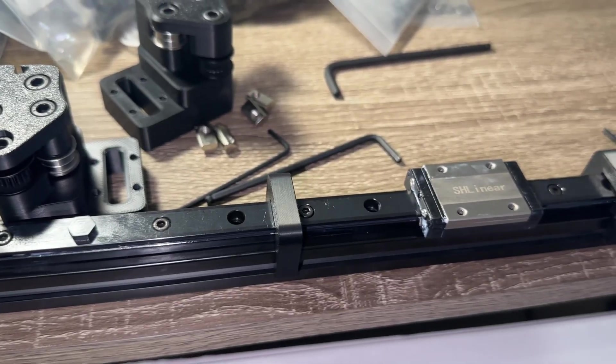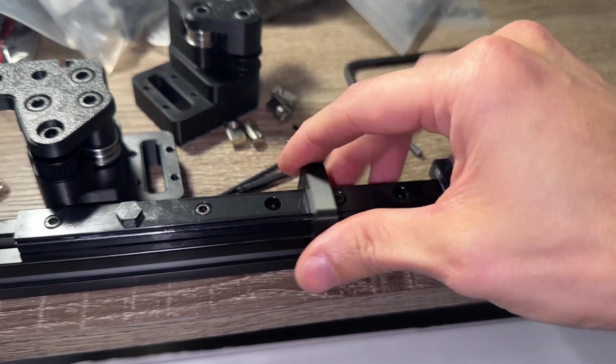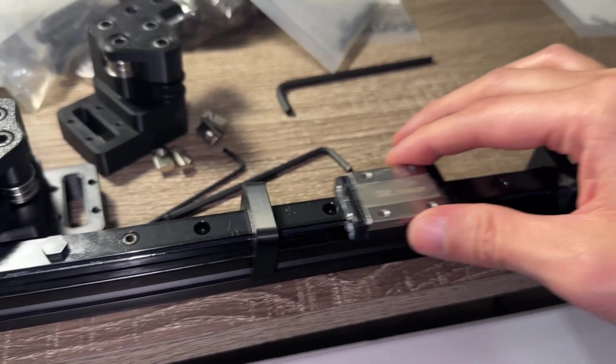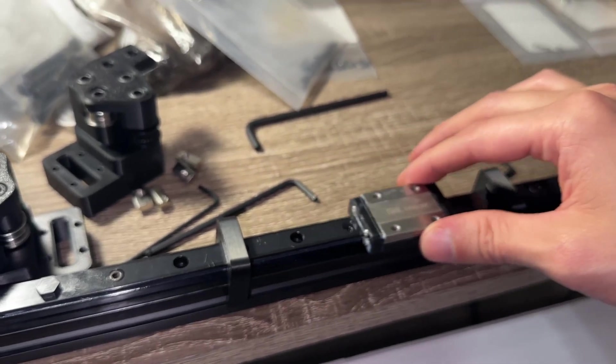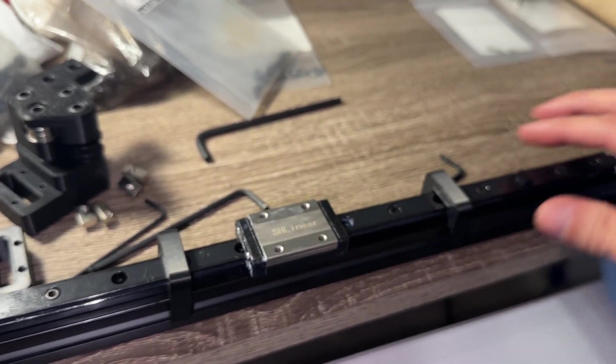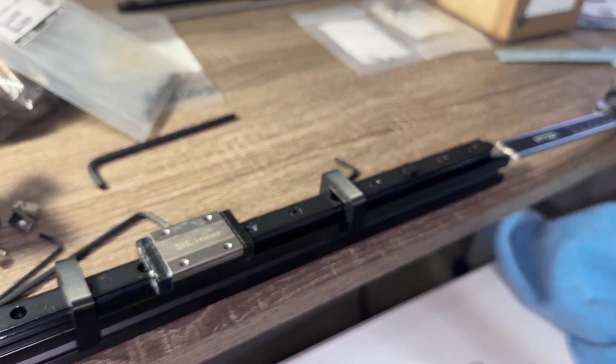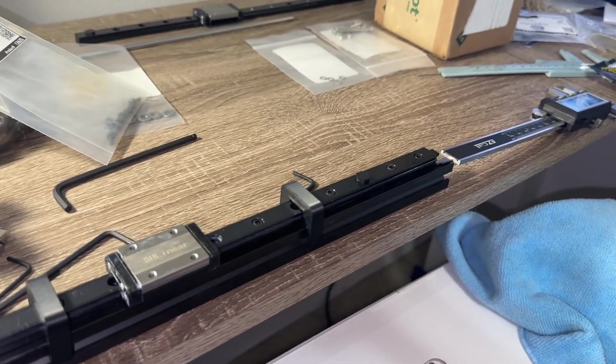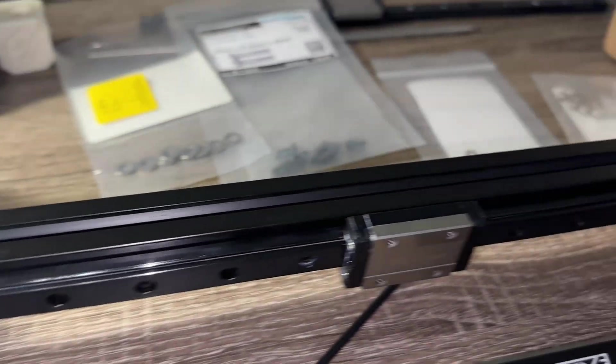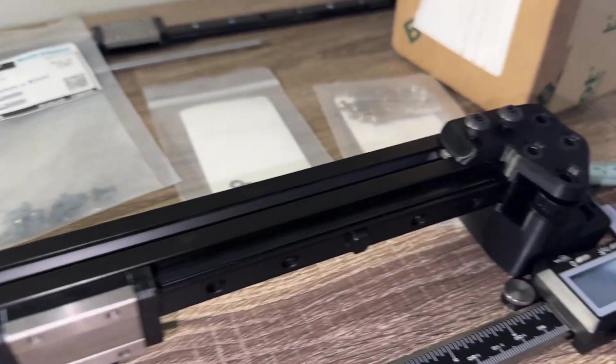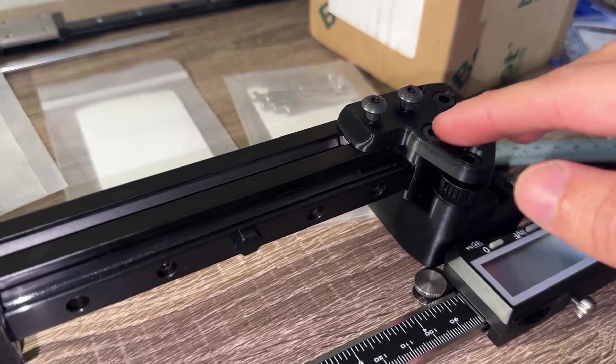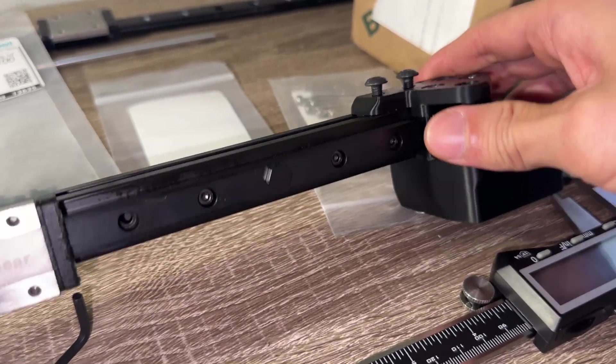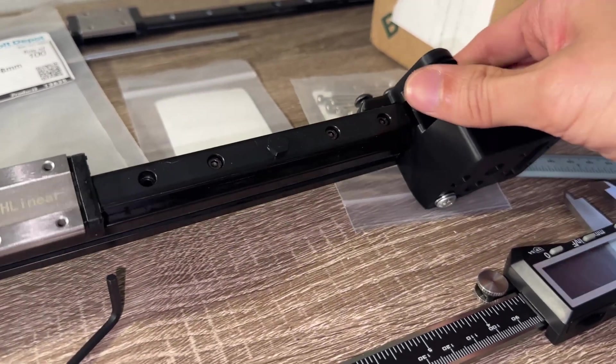The X axis is assembled with the larger MGN 12H guides and 8 bolts. I am leaving 15mm from the double bolted end. Attach the XY joints to the X axis and leave the bolts slightly loose. Don't worry we will tighten all of these later.